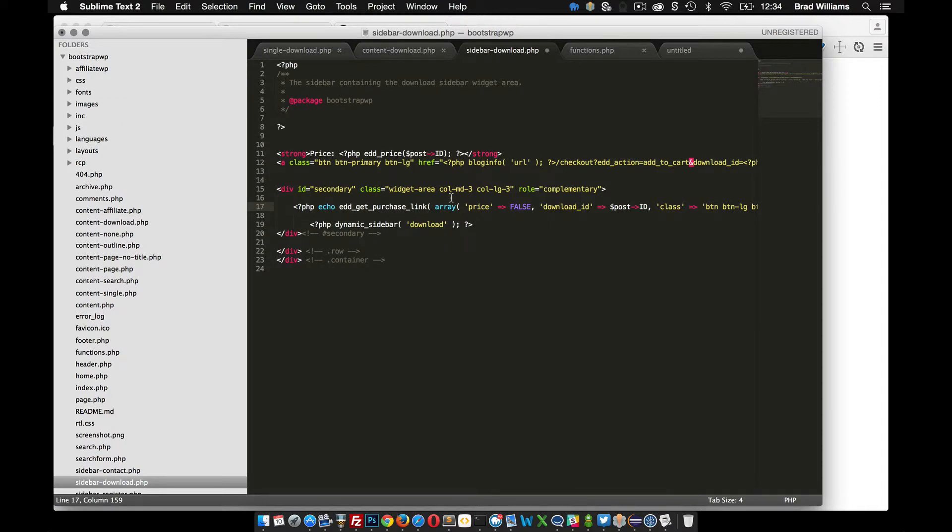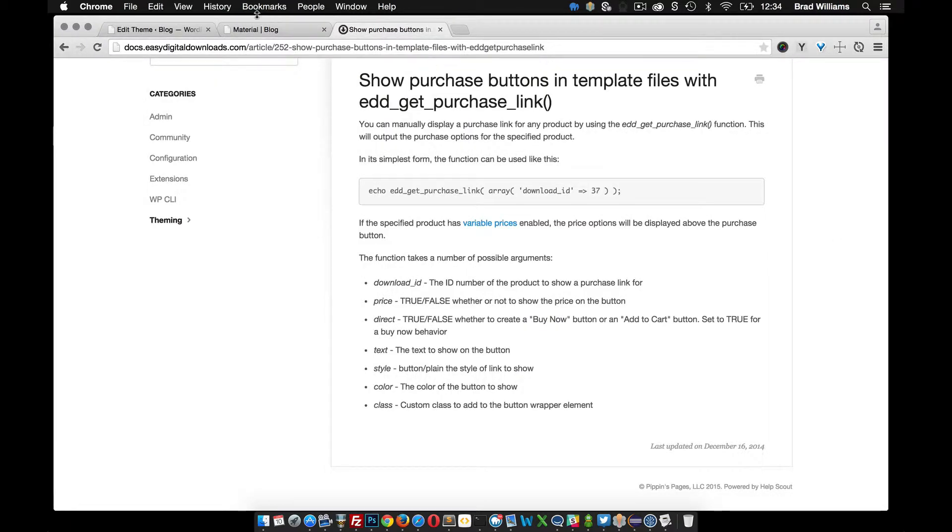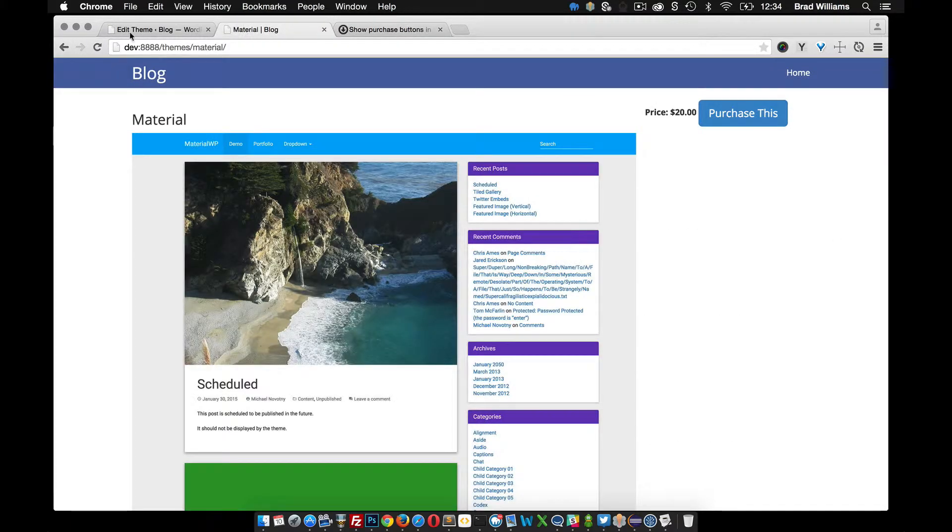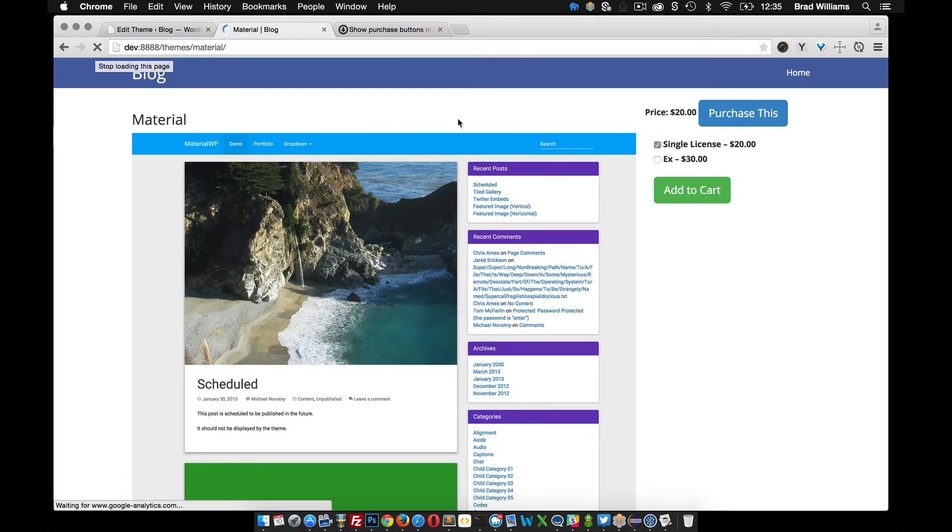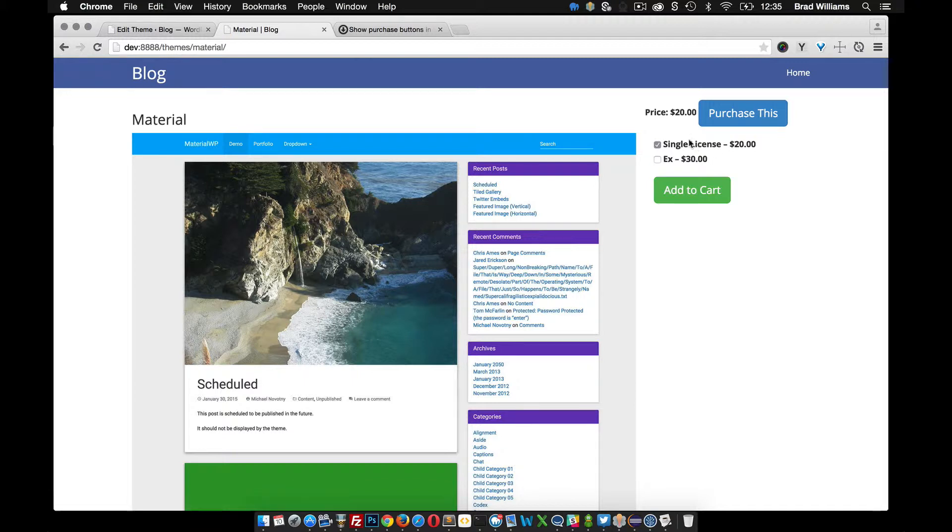So let's save that and reload the front end. There you go. You see that we have both variable prices showing and then this add to cart link.